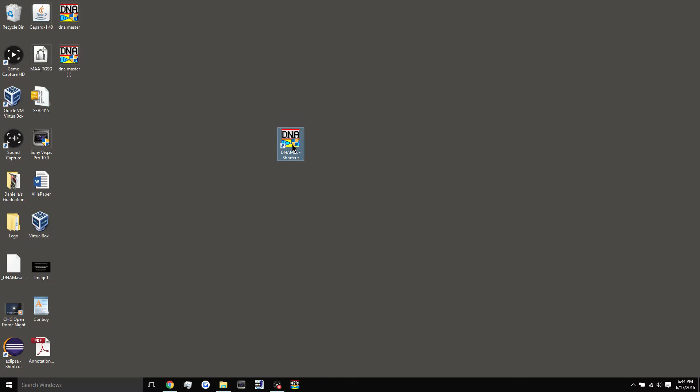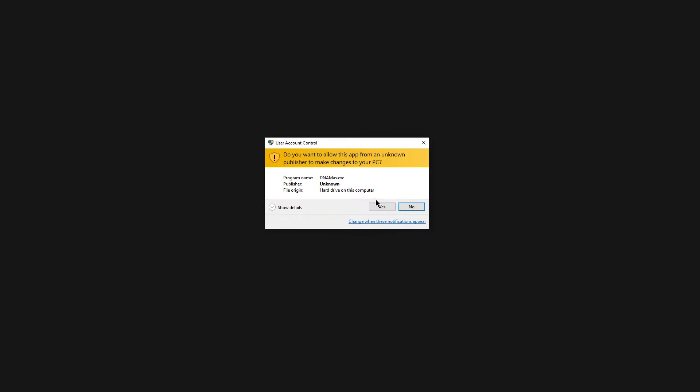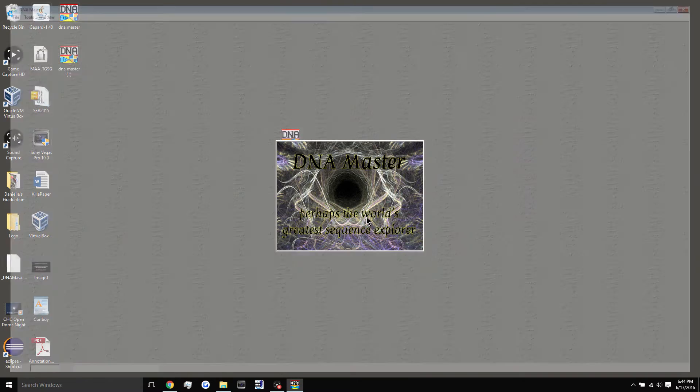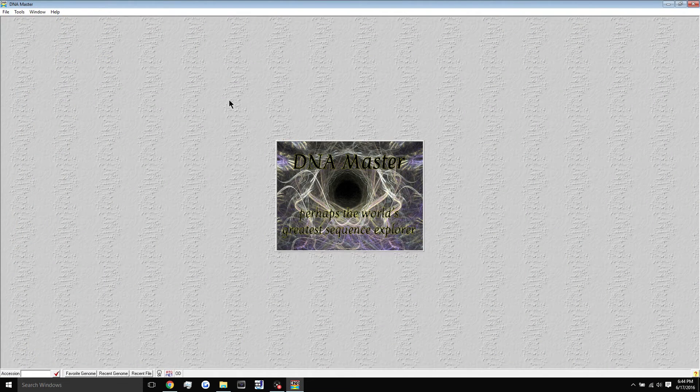And then you should have no problem simply opening it up. So every time this pops up, just click yes, and it will load up. And there you go. That's how you install it and get it running on your PC.